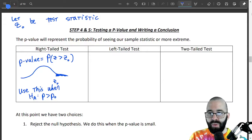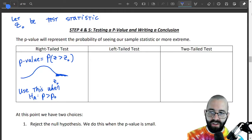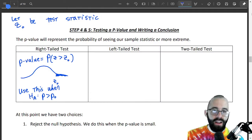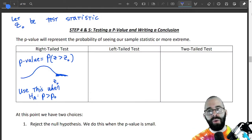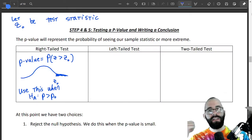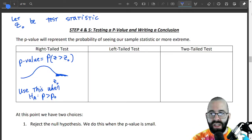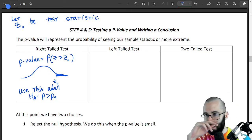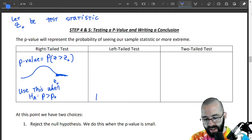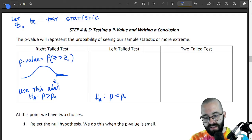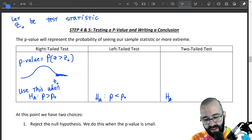We use the right-tailed test when our alternative hypothesis is that p is bigger than some value. The left-tailed test is for when our alternative hypothesis is less than, and the two-tailed test is when the alternative hypothesis is p is not equal to.